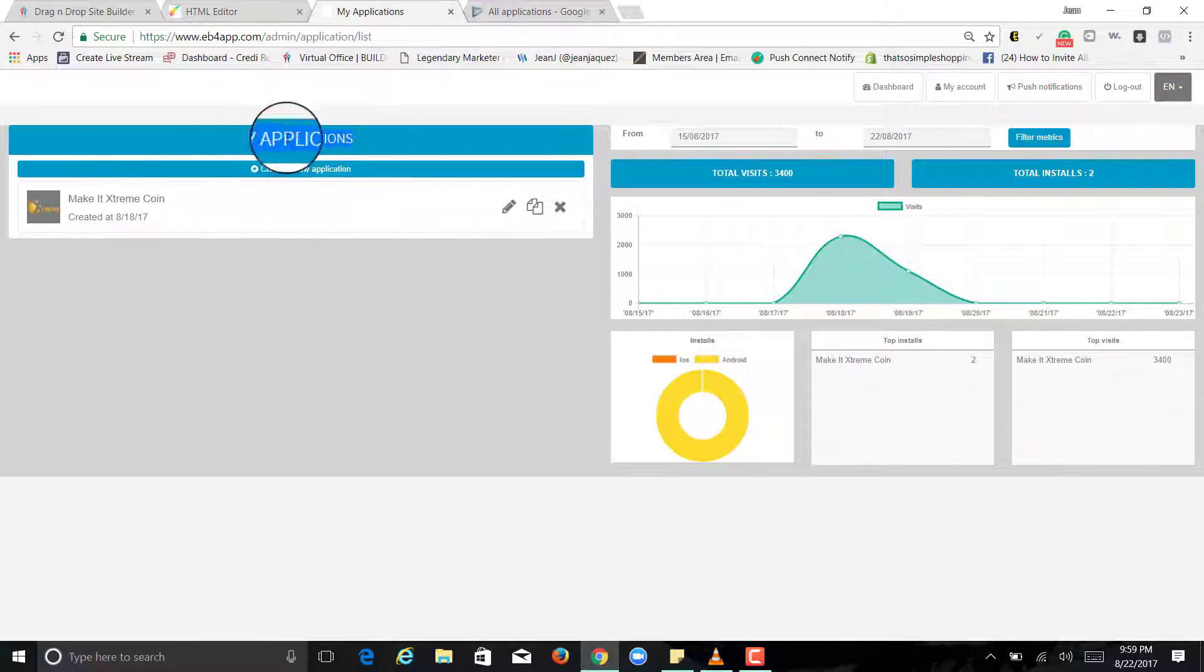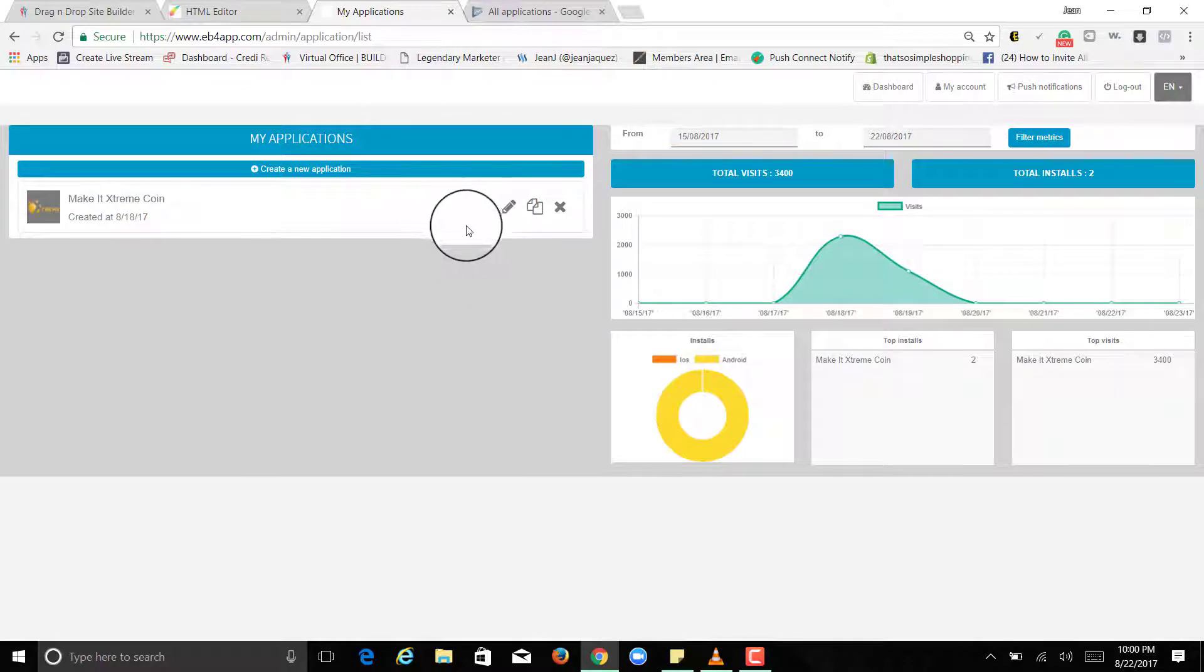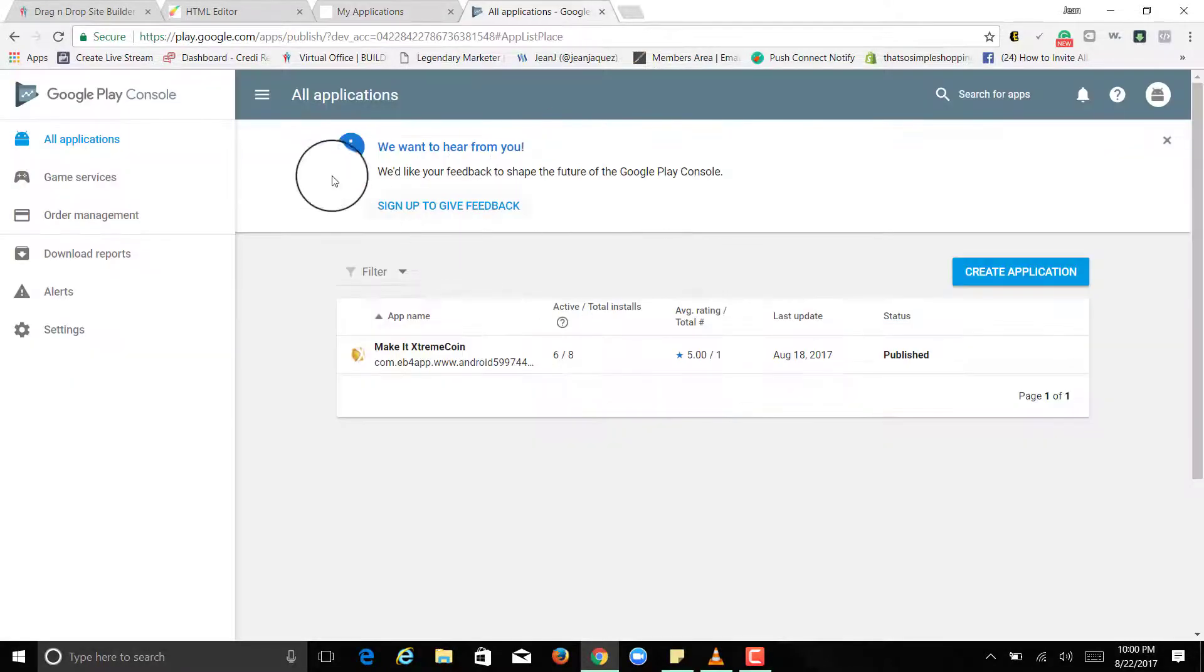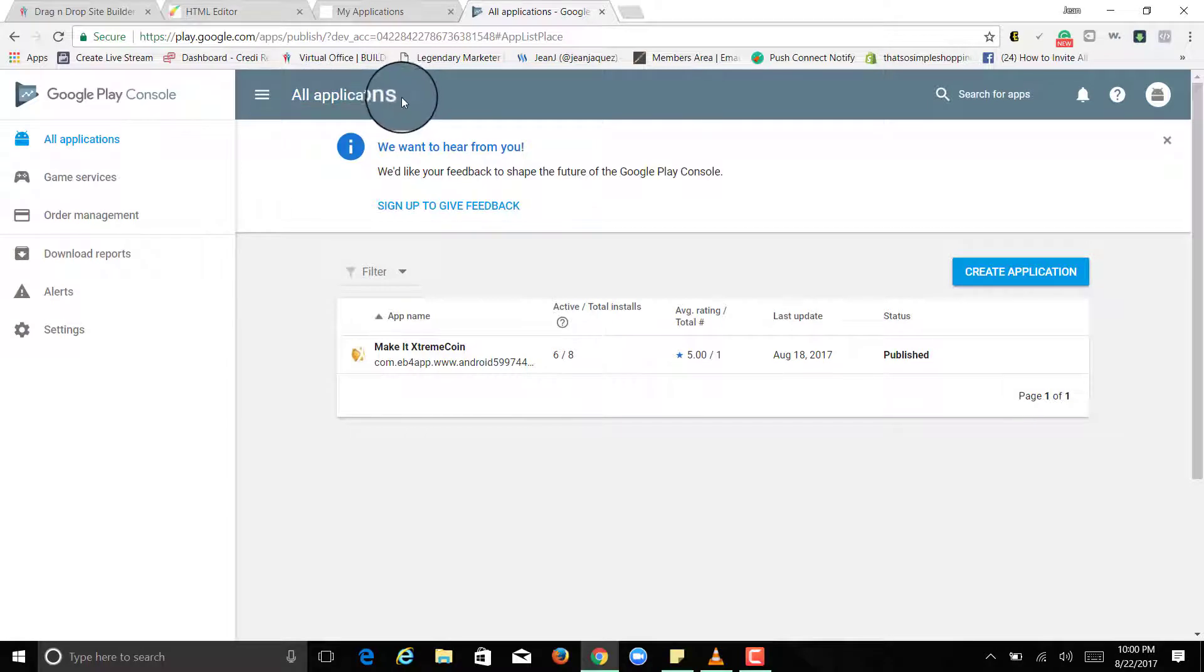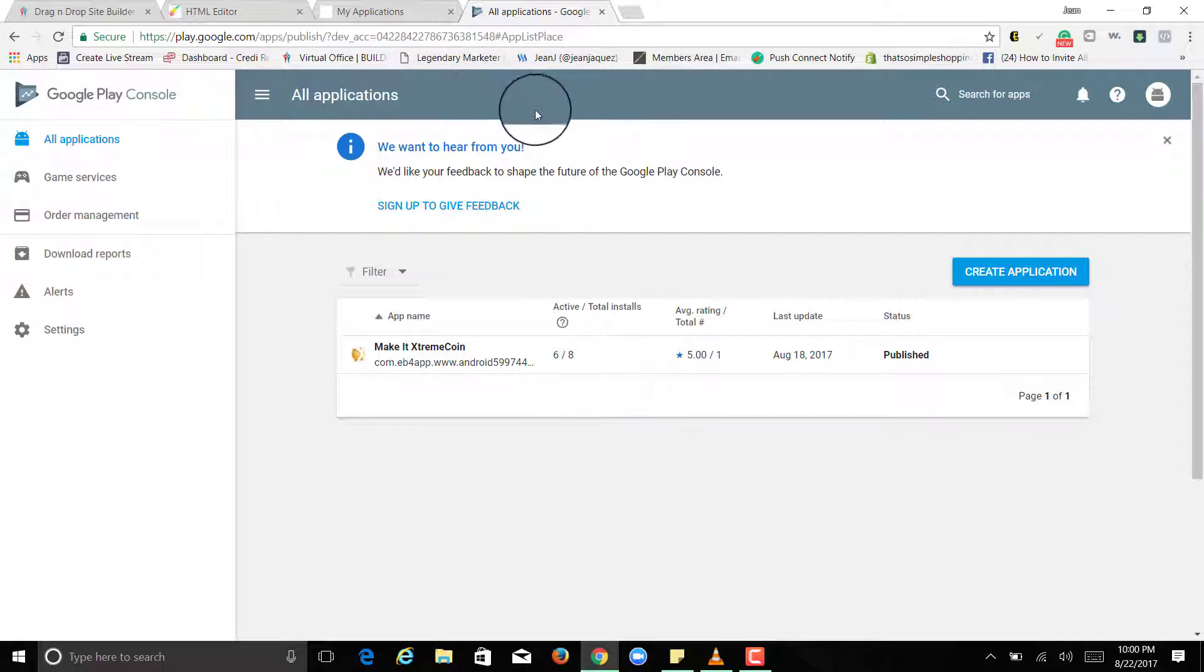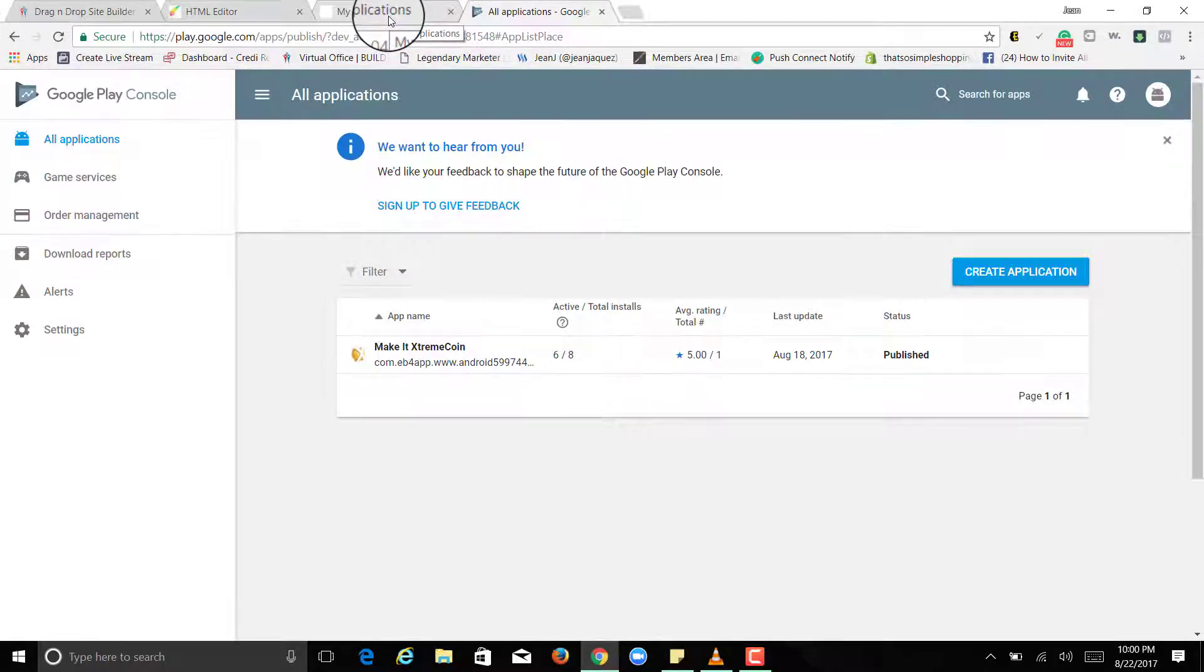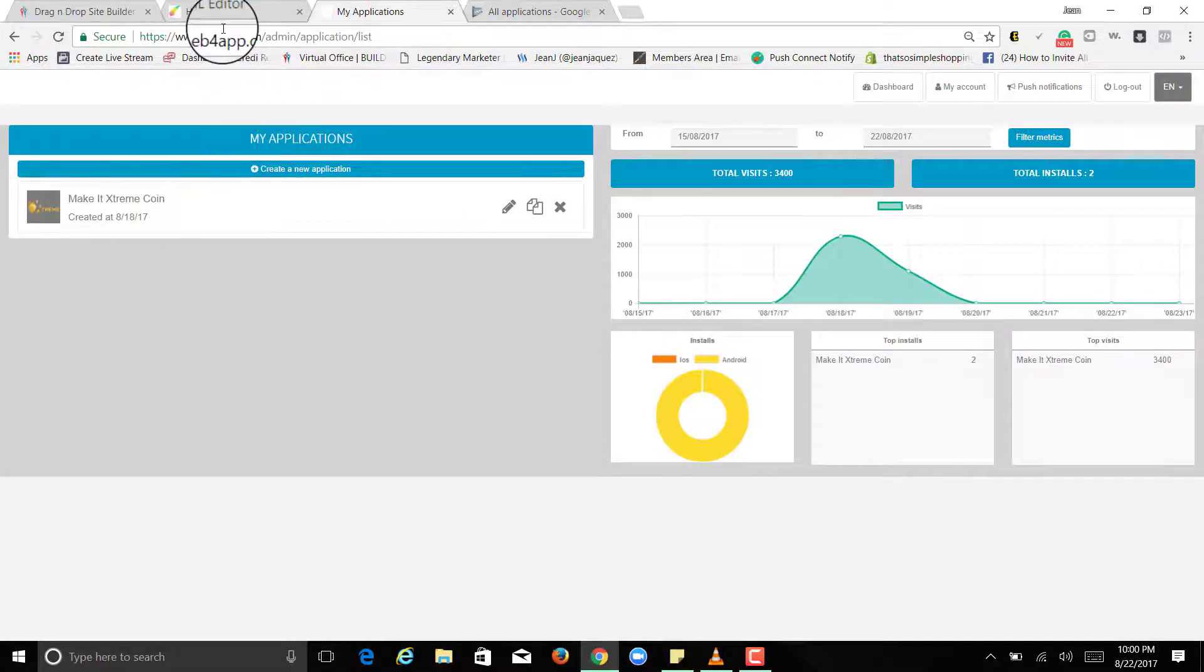Creating an application is pretty simple. It's just a little time consuming when it comes to getting it approved. Android is pretty quick and affordable, it's only $25. Now with Apple, it's $99 and it's a yearly fee.